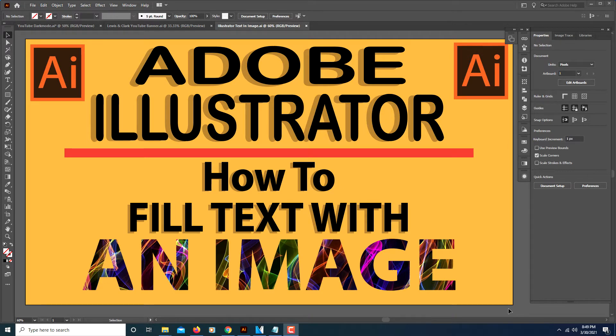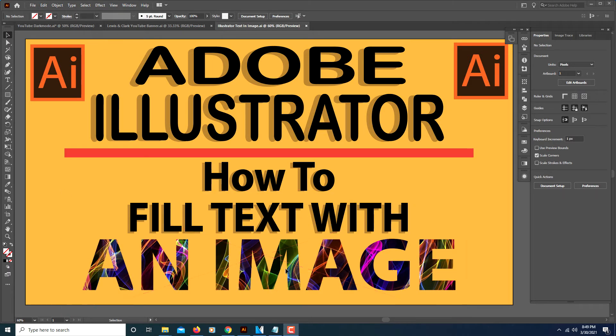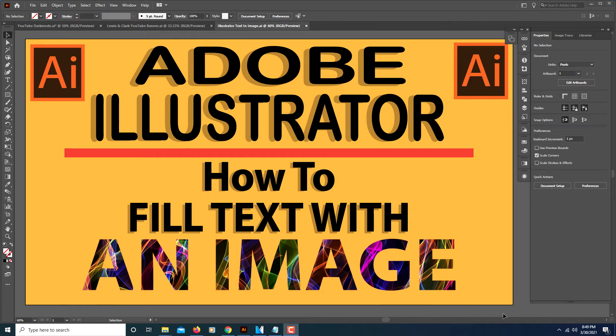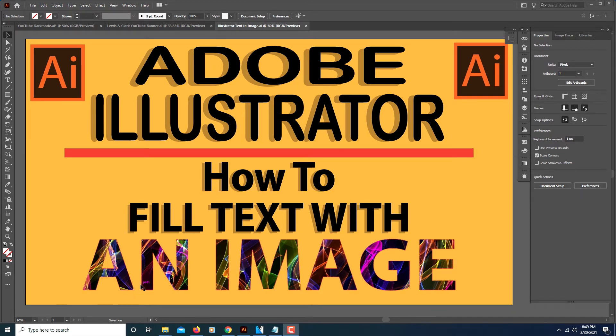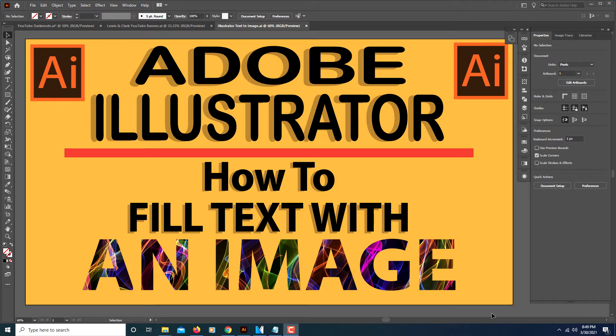This is going to be a video tutorial of how you could place an image within the text, as you can see I have right here. It's very simple to do. You just got to create a clipping mask. For me, it's just a matter of remembering how to do it, but this is the way you do it.